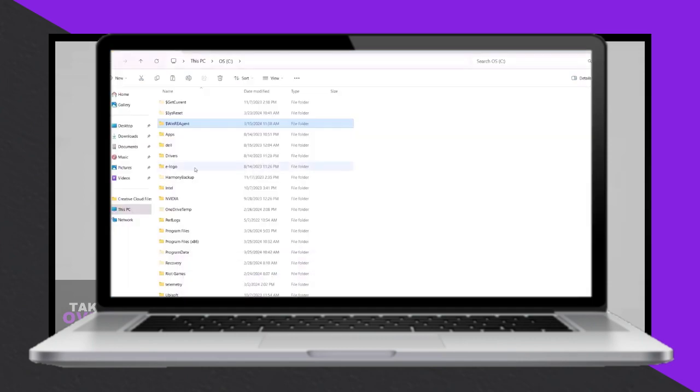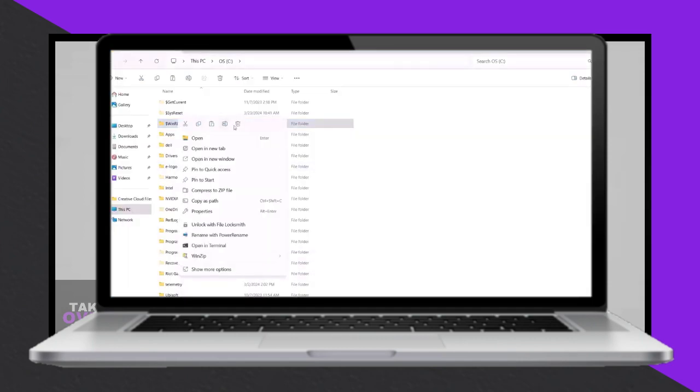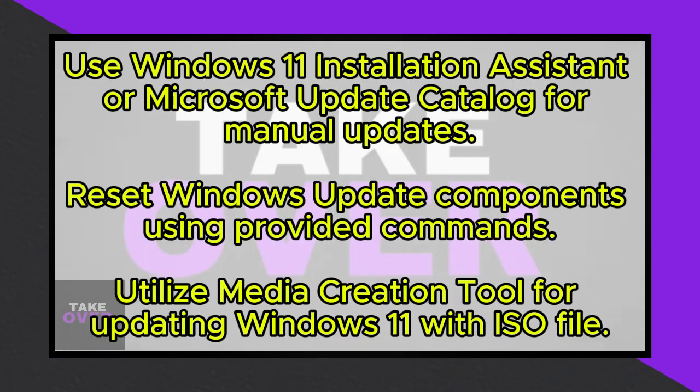If none of these steps resolve the issue, consider using the Microsoft Update Catalog. Visit the provided link, search for the KB5035942 update, download it, and install it manually.